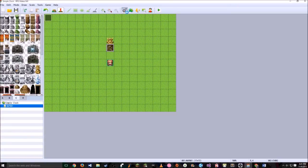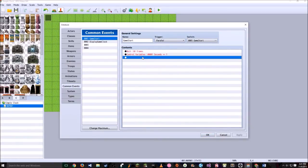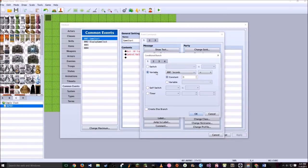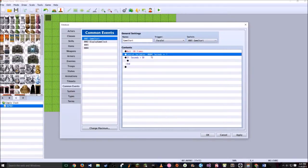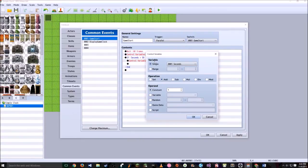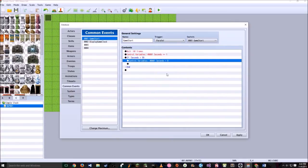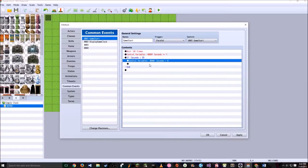Now that we have seconds working, let's add how to display minutes. Double click below and go to Flow Control — Conditional Branch. Make it a variable conditional branch: seconds greater than a constant of 59. Hit OK. Now every second, seconds will gain a value, and as soon as seconds is over 59, we go into this branch. Copy the seconds control variable, paste it in here, and set seconds to 0. We want to reset seconds to 0 after 59, or else it'll just keep going up and you'll never return to this branch.